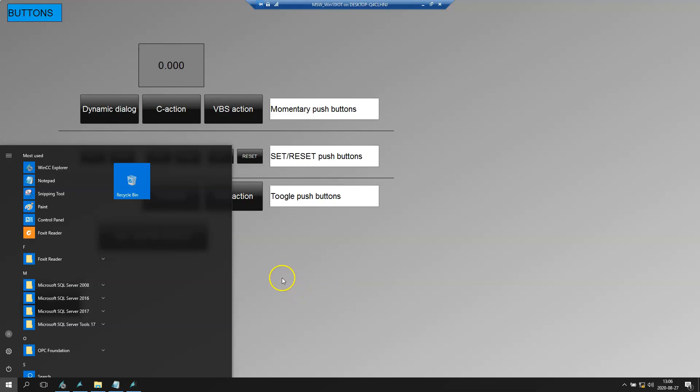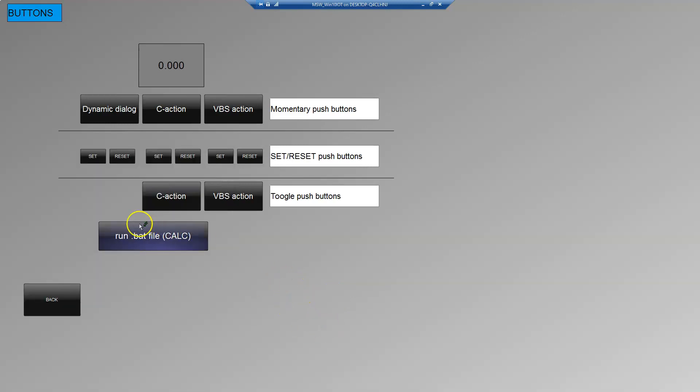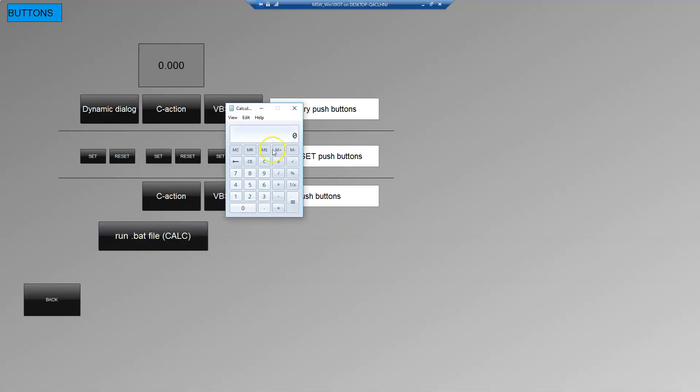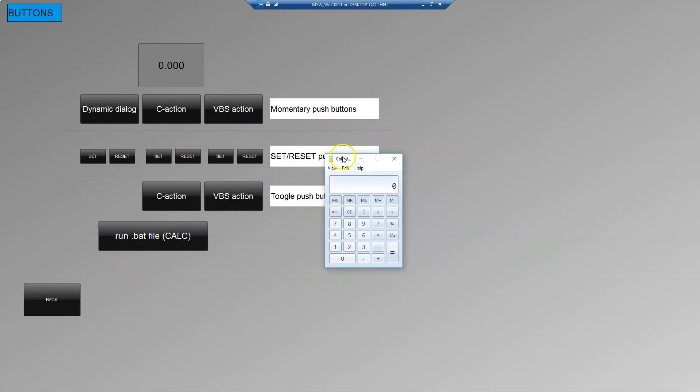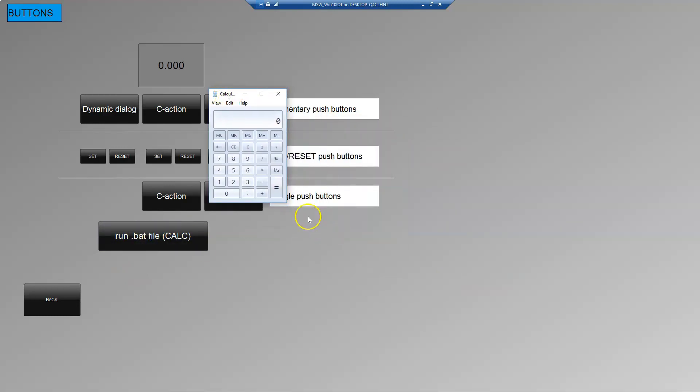After this we should have the calculator on our screen. Let's push this. As you see, our .bat file is running normally.